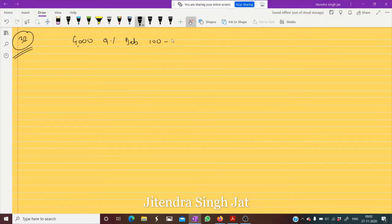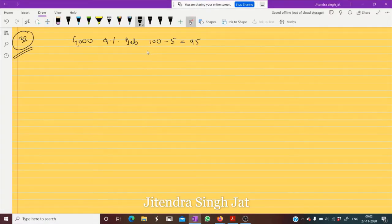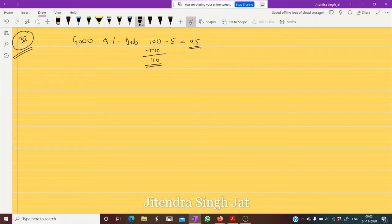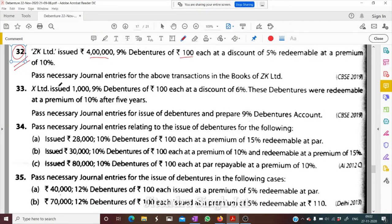A discount of five percent means minus five — when we are issuing, at that time we are receiving 95 rupees. And redeemable at a premium of 10 percent means when we repay, we will pay 110 rupees. So we are receiving 95 but repaying at 110 — this is a 10 percent premium on redemption.